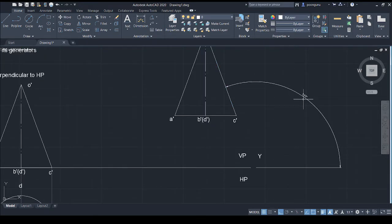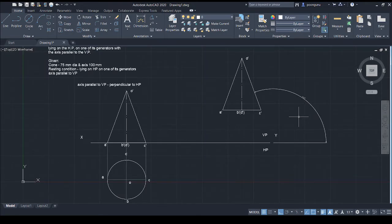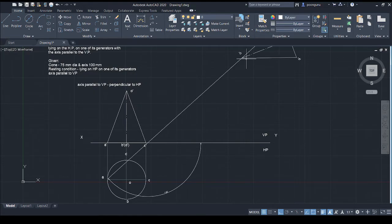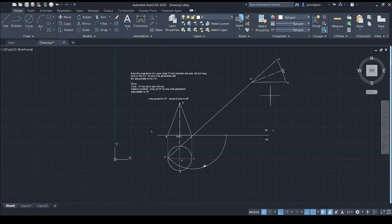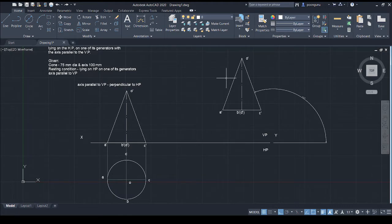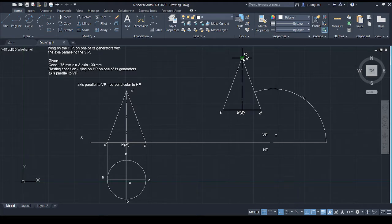The measured angle is 111 degrees, and we need to rotate in the clockwise direction. Go to the rotate command, select the objects, press Enter, and take the reference point. When giving 111 degrees, it rotates in the anti-clockwise direction by default in AutoCAD. So instead, give minus 111 degrees to rotate clockwise. Now the two lines are parallel and aligned correctly.